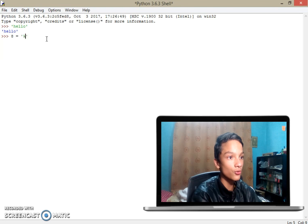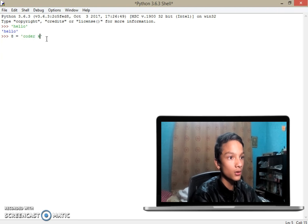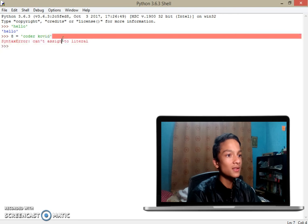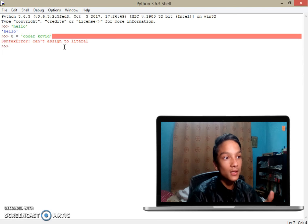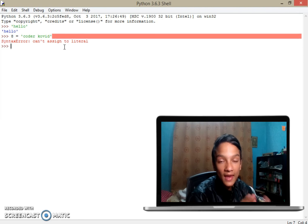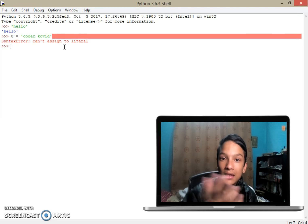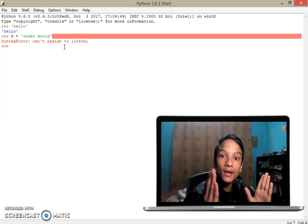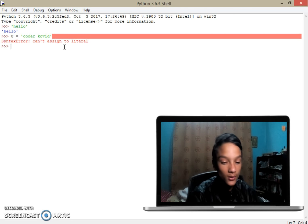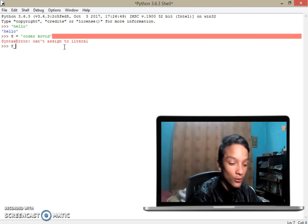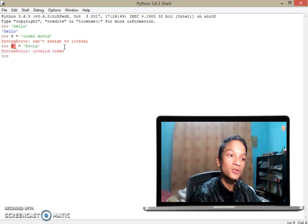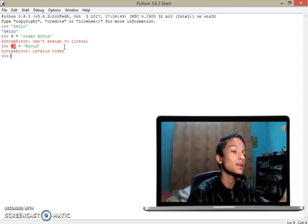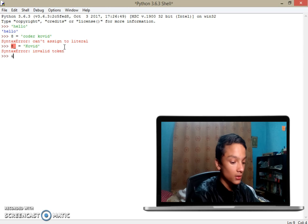Let me show you. If I do '8kovid', you can see here it says syntax error. This is because we defined the variable starting with 8, which is not supported by Python. Let me do a little tricky thing and put this site symbol, and it will show me again syntax error.